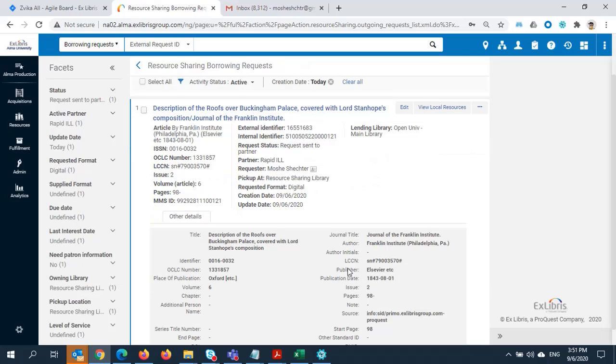In this case, Rapid accepted this request and shows me who the lending library will be, in this case, Open University. Rapid has completed all the necessary steps, so there is no more action needed by the borrowing library.